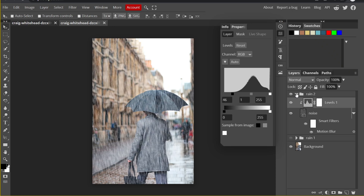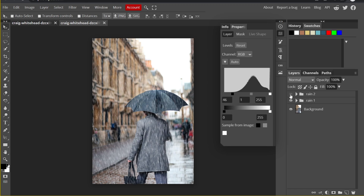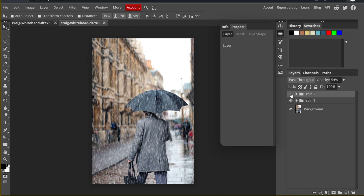Now I can compare the effect: this is Rain One only, and now combined with Rain Two. I think it's a bit too much, so I can decrease the opacity of Rain Two. All right, now it looks pretty good.